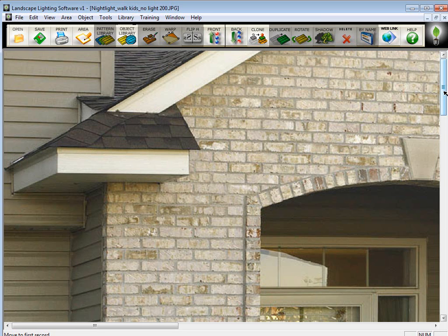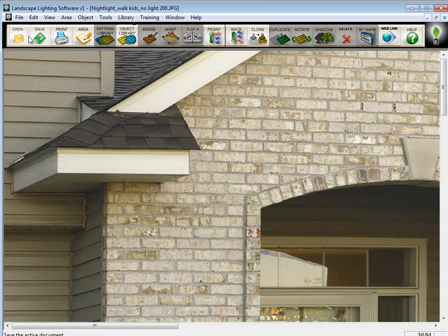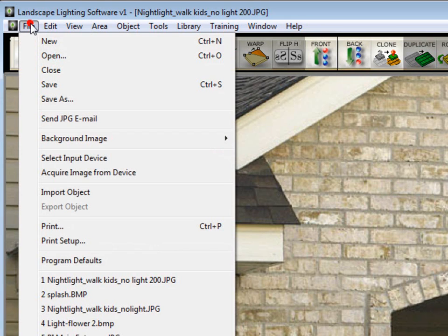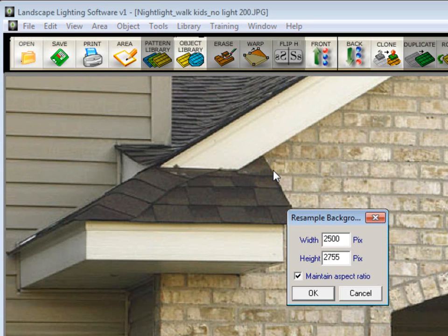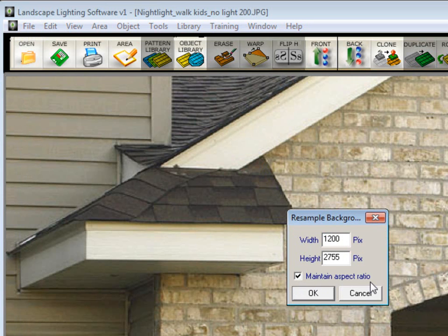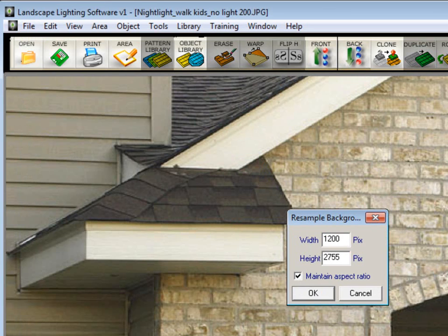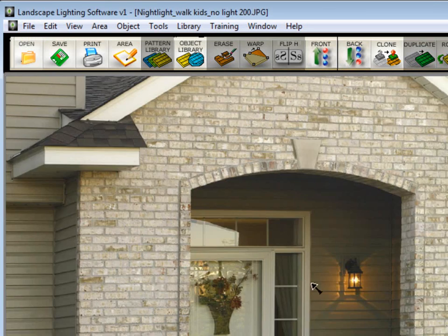You don't need much more than that to send it to someone so they can print it out on an inkjet printer. It still looks very good. To size down the image, go to File, click on Background Image, and click on Resize. Where it says Width, simply type in 1,200. You don't need to put anything in the height when you have Maintain Aspect Ratio checked. Click OK, and the image will be sized down.